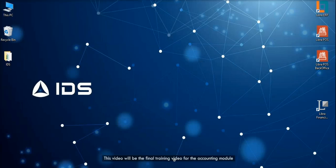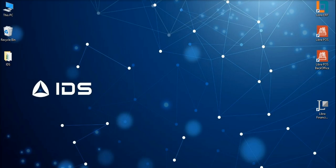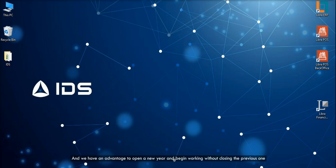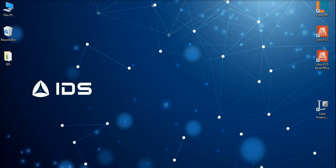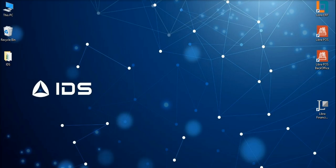This video will be the final training video for the accounting module. We have here one simple step to close the working year, and we have an advantage to open a new year and begin working without closing the previous one. We will learn in this video how we can close the year in the system.